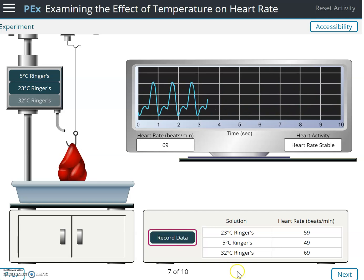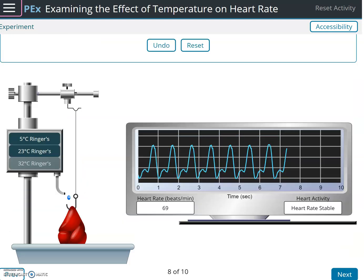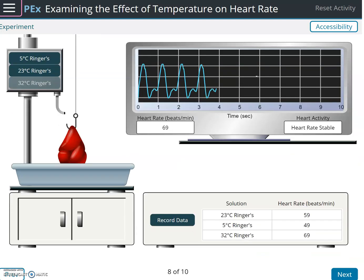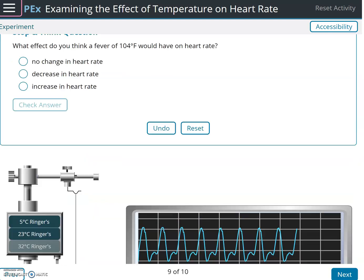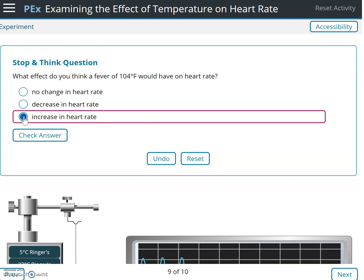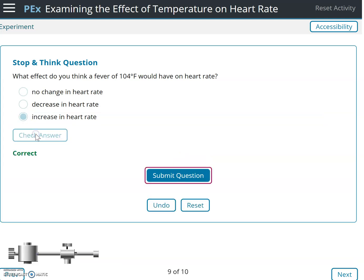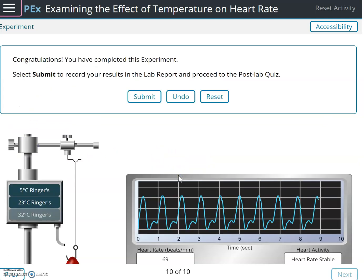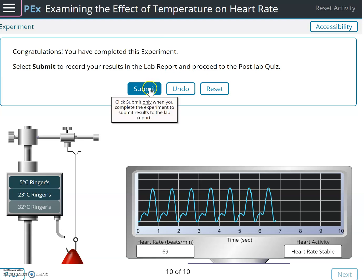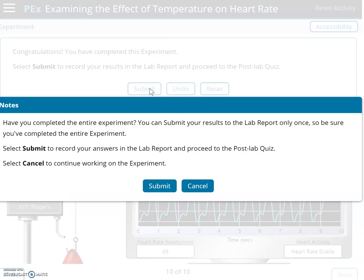We already recorded the data. Next question: what effect do you think a fever of 104 degrees would have on your heart rate? It should increase the heart rate. Check answer and submit. Congratulations — you have completed this experiment. Submit and go to the post-lab quiz.